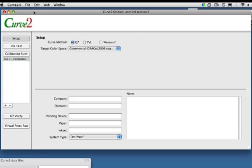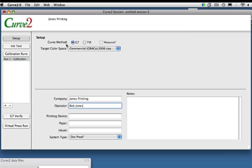So in the setup area up top here, there's basically two main ways that Curve can calculate curves. The G7 method, which was used in Curve 1, and now the TVI method, which is really the method that has been traditionally used in ISO-style workflows and calibrations.